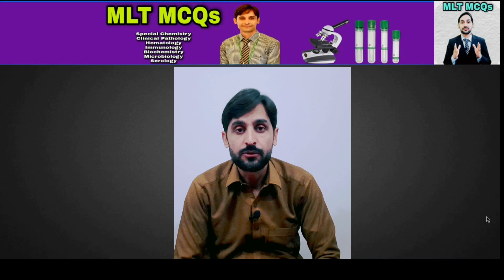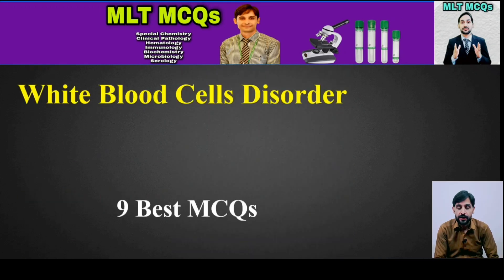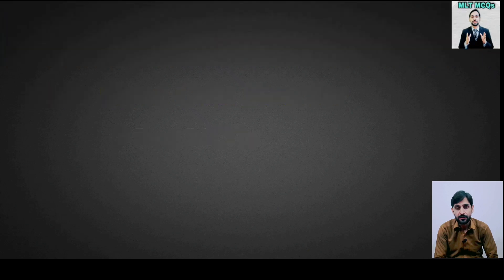Assalamu alaikum, you are watching MLT MCQs, I am Kamran. The topic of today's MCQ is White Blood Cell Disorder and we will talk about 9 best MCQs. So let's start the MCQs.